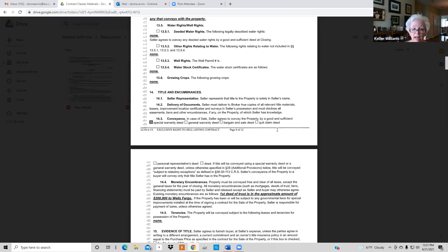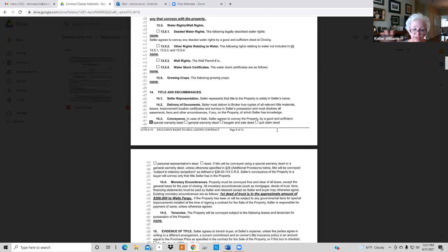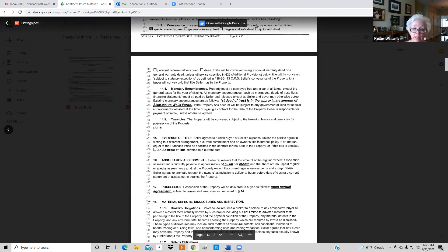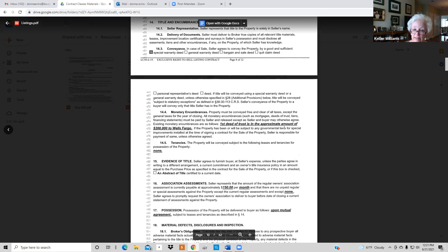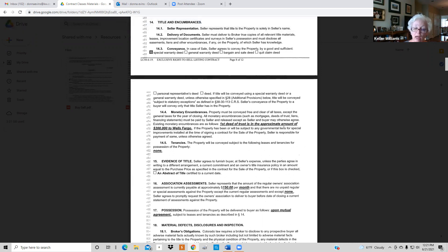When you get an owner and encumbrance report back from the title company you'll know if there are any liens against the property. On 14.3, always check 'special warranty deed.' On 14.4, put in the amount of the first mortgage and second if applicable — you can see this on public records. Ask the seller: 'Do you know your approximate balance? Do you still have that mortgage? Do you still have that HELOC?'